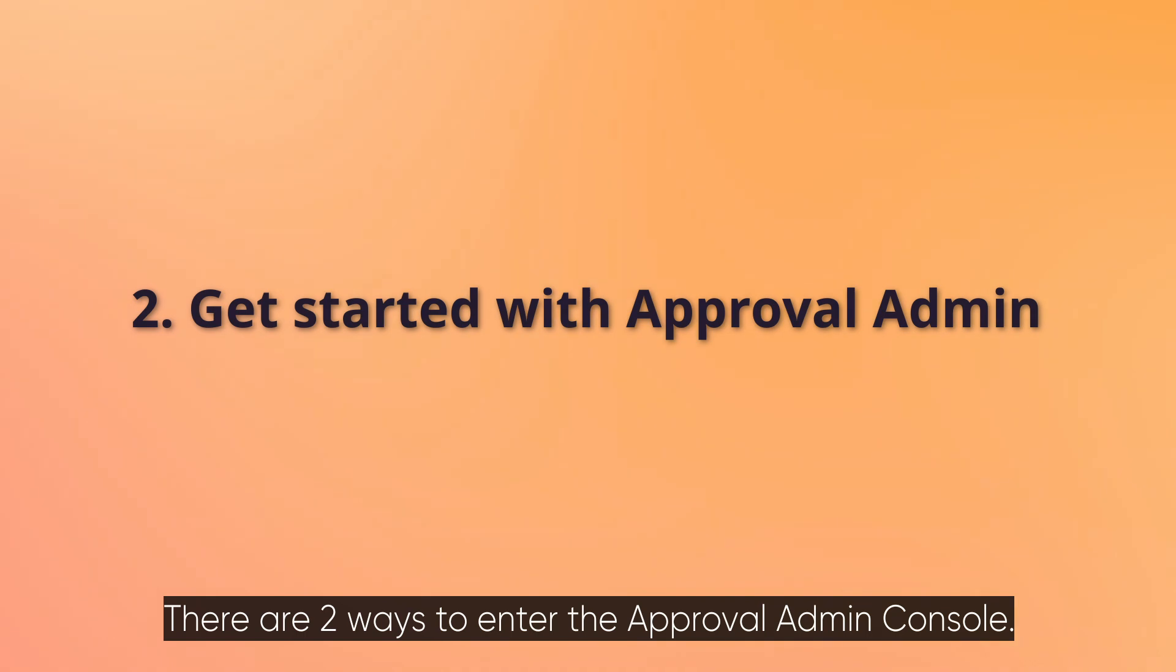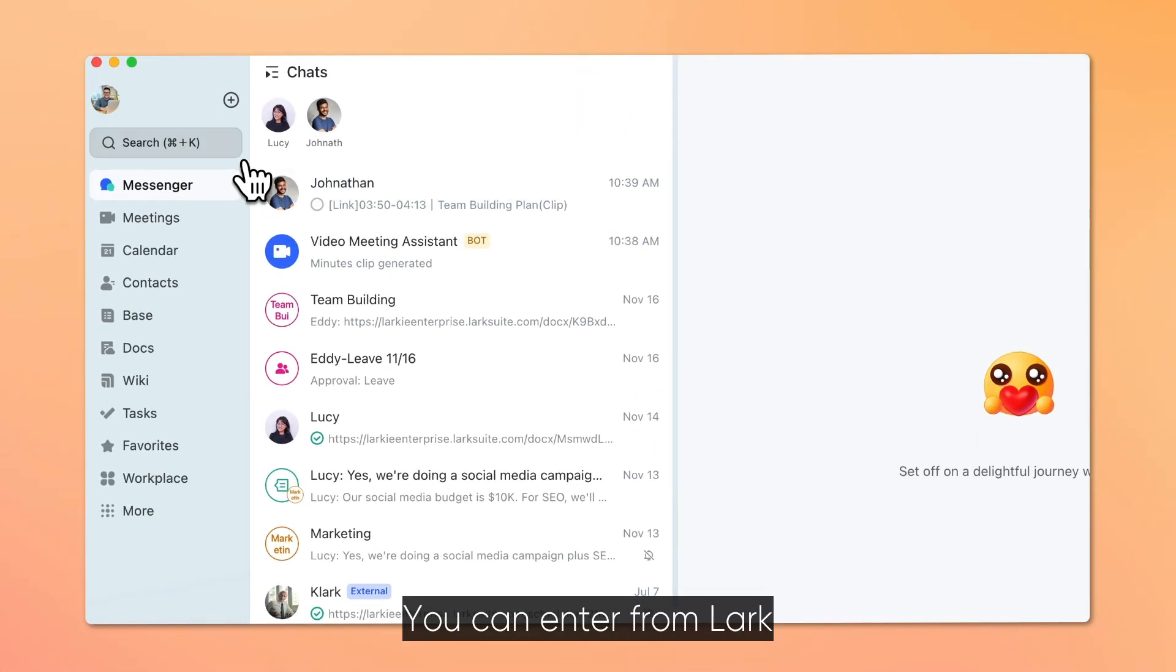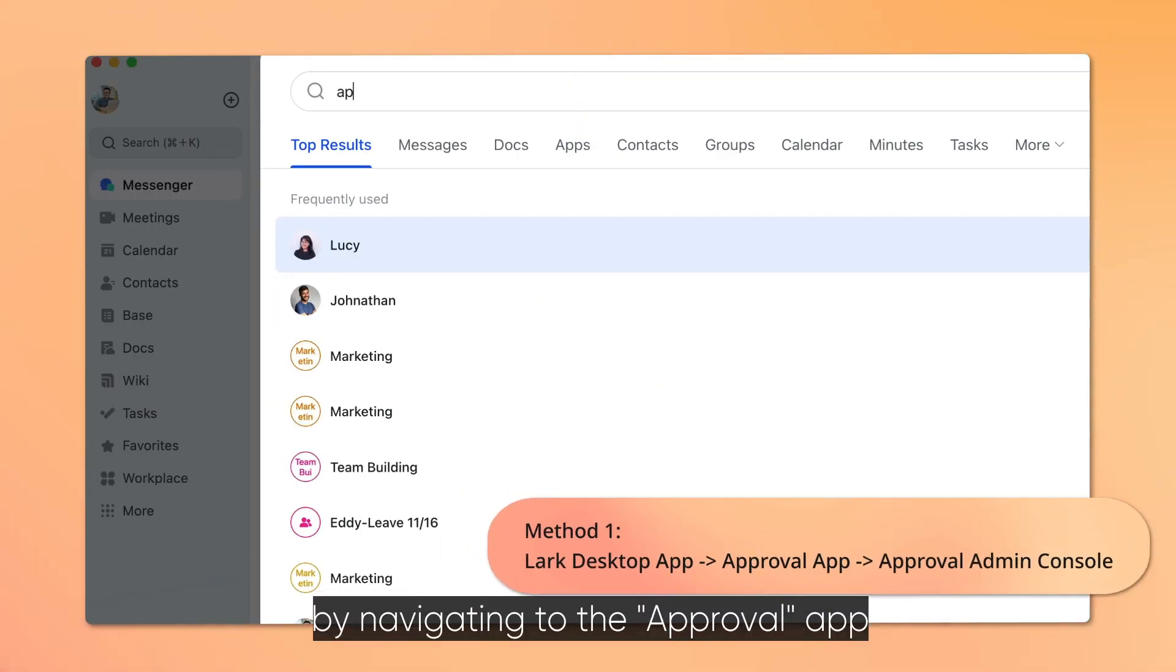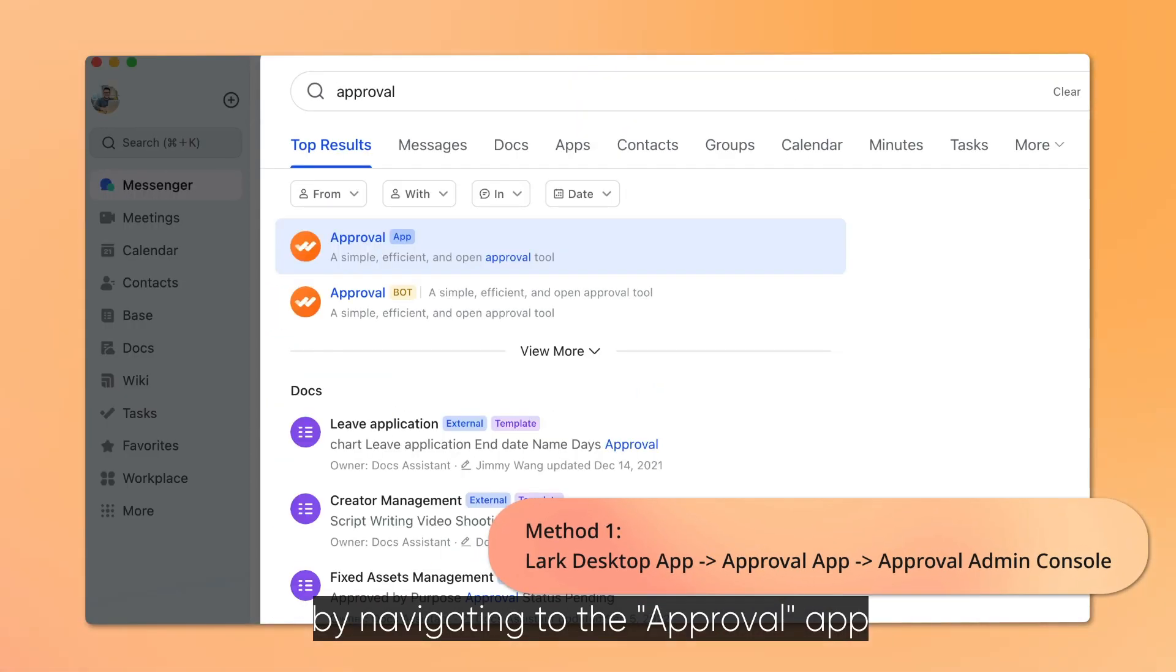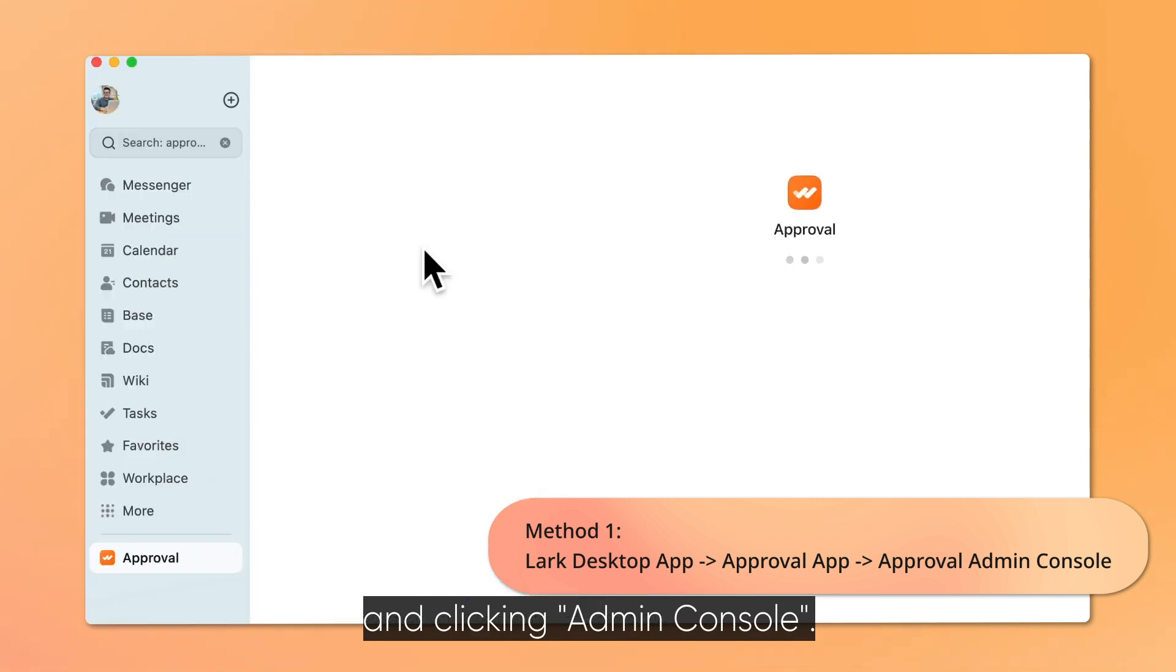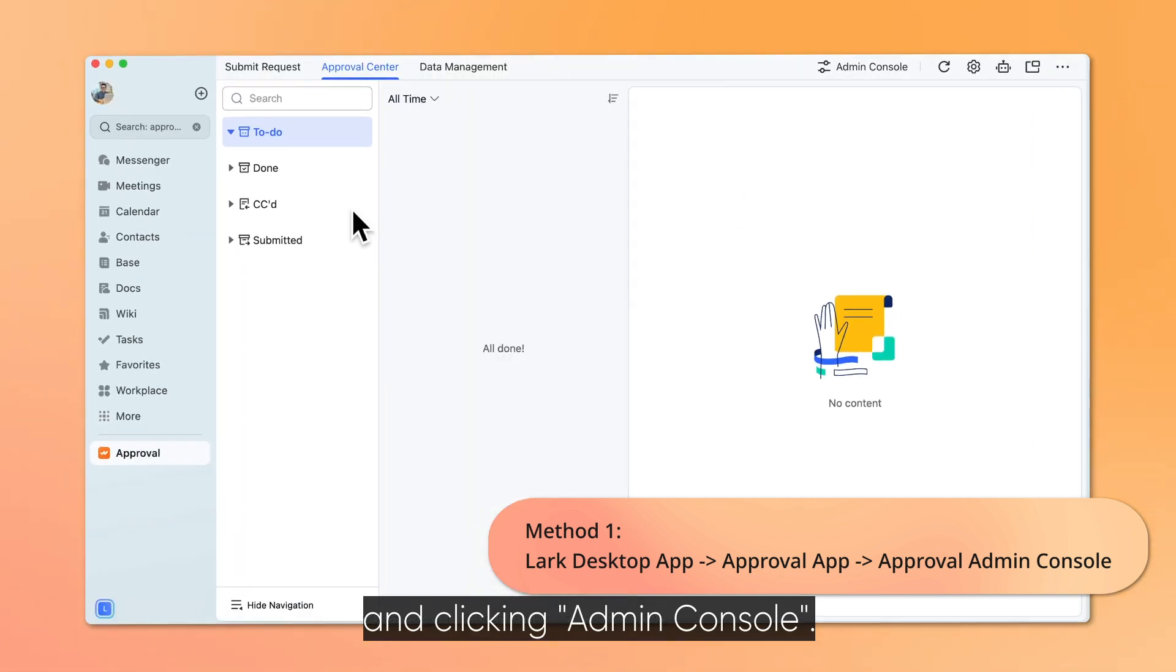There are two ways to enter the Approval Admin console. You can enter from Lark by navigating to the Approval app and clicking Admin console.